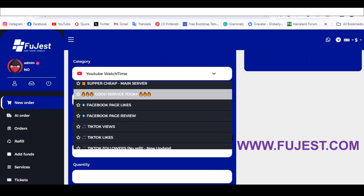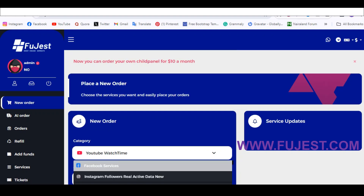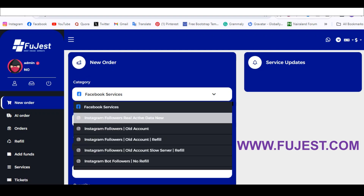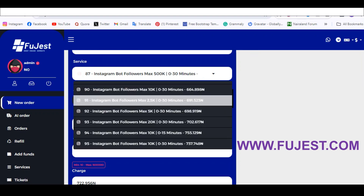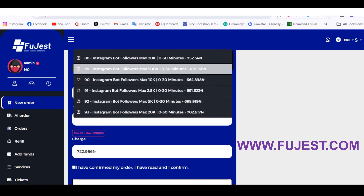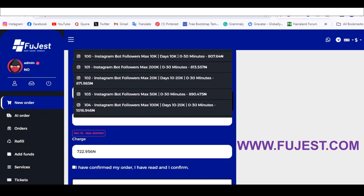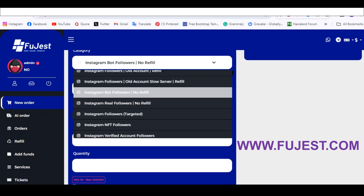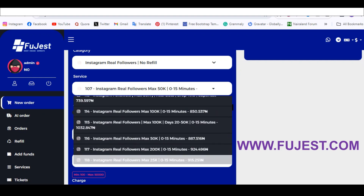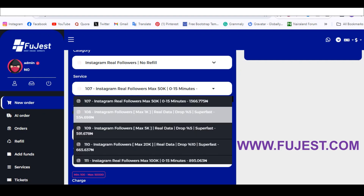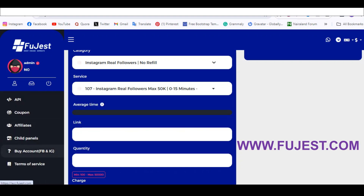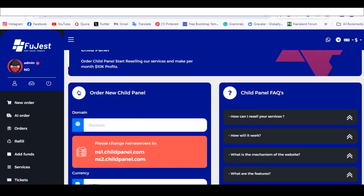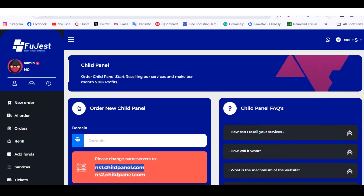Let me show you how cheap their platform is. For Instagram bot followers, it's 600 Naira for 1,000 followers — that's the cheapest I've seen. For real followers, there are different plans starting from 554 Naira. You can also buy social media accounts, and you can create your own reseller panel inside their platform.